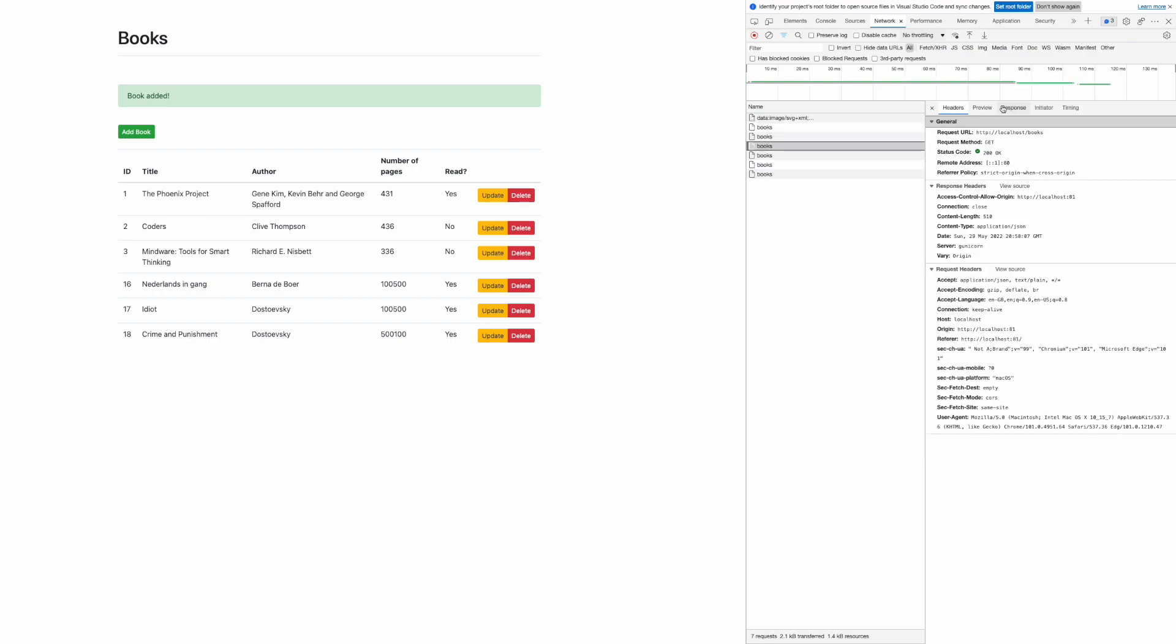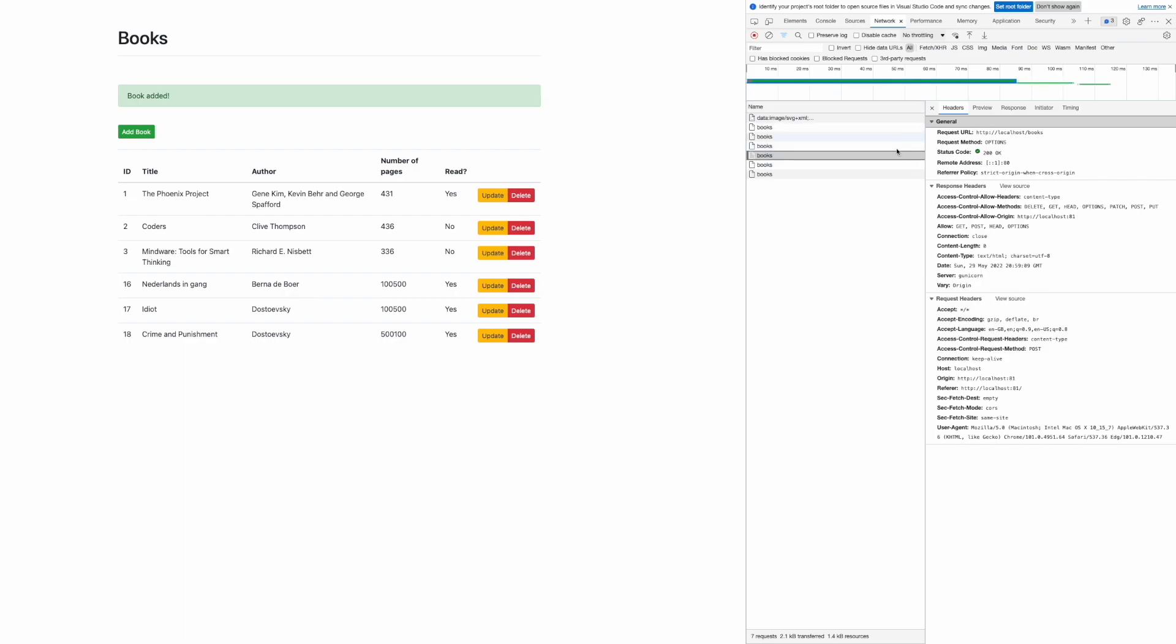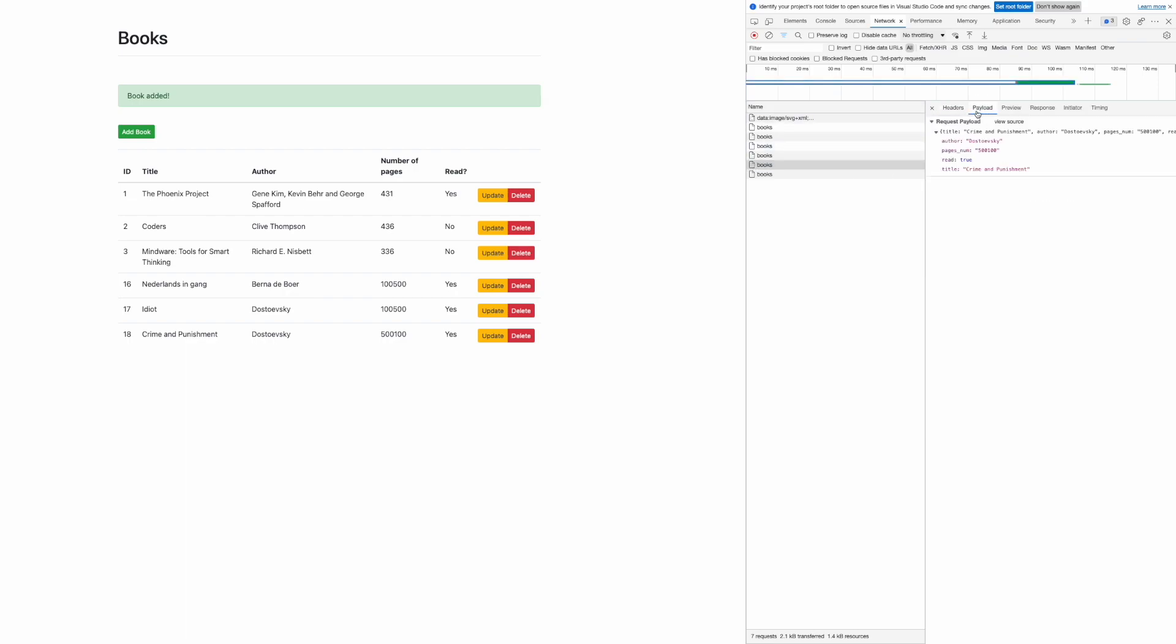I can see that the POST method is being used in this case. The book has been submitted and we also see that a new line appeared in that table. At least the client part works so we don't see any errors here.